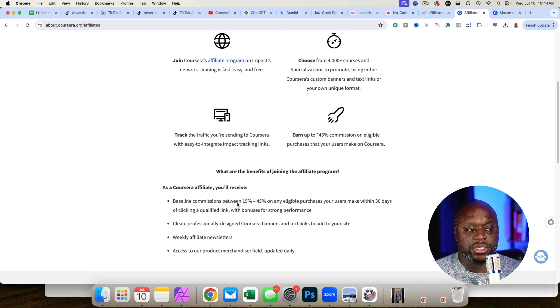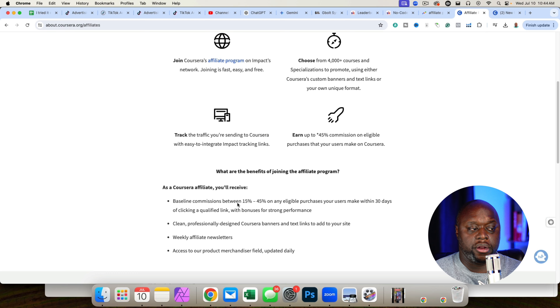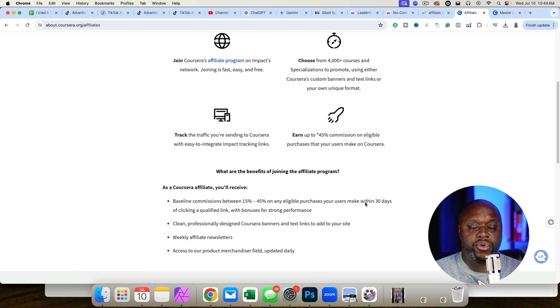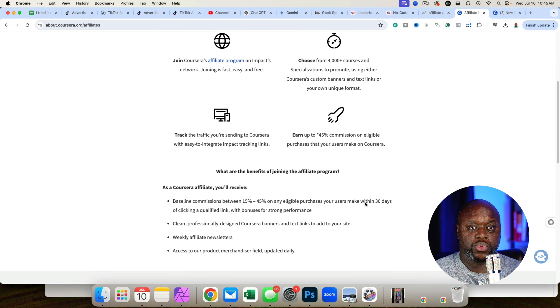As you can see, you'll earn up to a 45% commission and there are over 4,000 courses and specializations. If you look closer, the commissions actually vary widely between 15% and 45%, which is something you'll obviously want to know and understand. The affiliate cookie window is 30 days, so you have 30 days from the time someone clicks on your affiliate link for them to enroll in a program for you to make money, which is really cool.